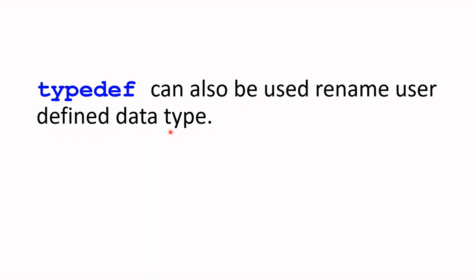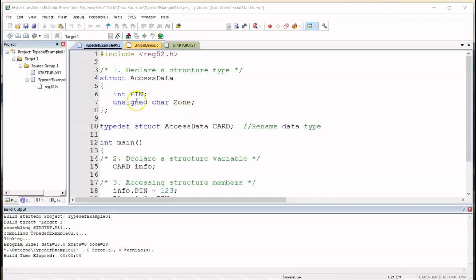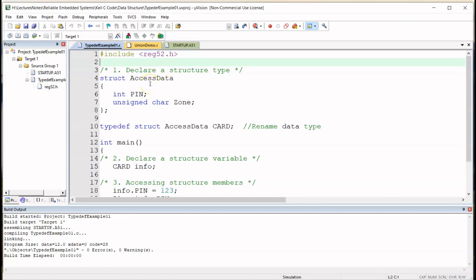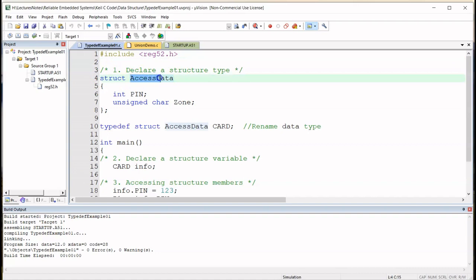Let's head to the code demonstration. To demonstrate how to use typedef to rename a user-defined data type, I've uploaded this code here. This code I have used in my previous video on structure or struct, so if you have watched that video before you will be familiar with the program. But the main thing is I'm going to show you how to rename the user-defined data type here. So what I've done here is I've defined a structure type and I've called it AccessData. Again this name can be any other name but I've chosen to use AccessData. And in AccessData I have two members, PIN and Zone. These are also known as elements.